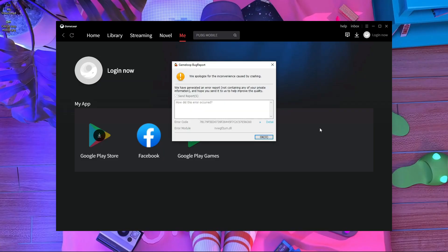This is a common error right now. Here you can see the Game Loop report. I already found some solutions and I'm going to share them with you. This error automatically crashes your game. It happens because of a rendering issue — if your game is not rendered properly on your PC, it will pop up on your screen and crash your game.